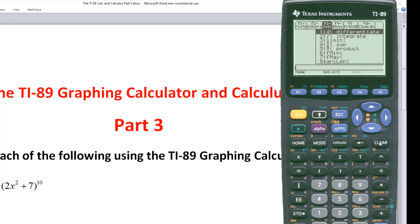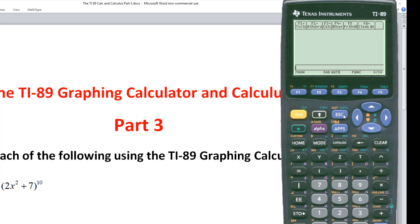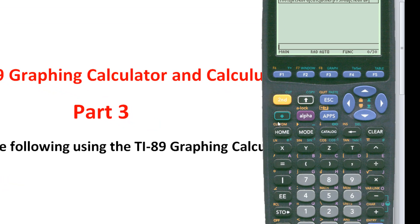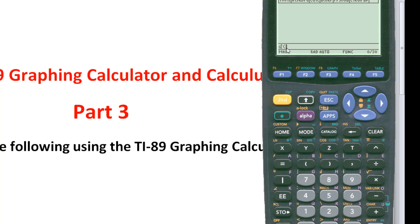Or you can also get it from the keyboard over here. Number seven, you get second, hit second and then the seventh key gives you the integral there. Or hit the second key and the eighth key gives you D for derivative.